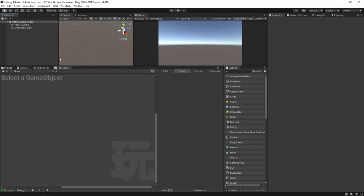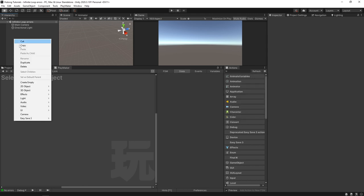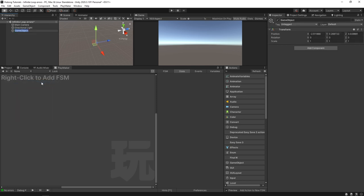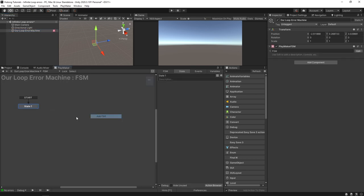Okay, so first things first, what is an infinite loop error? Let's make one really quick. I'm going to create an empty, we'll call this our loop error machine, and I'm going to add an FSM to this.